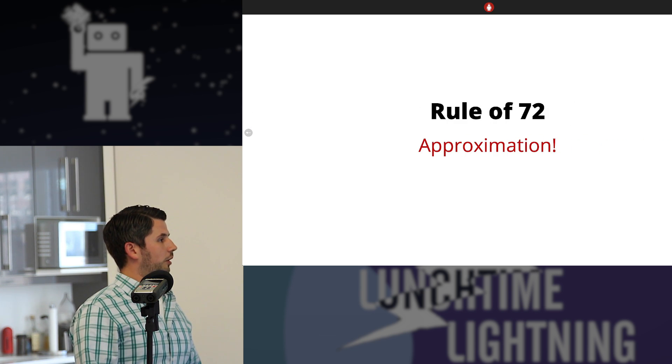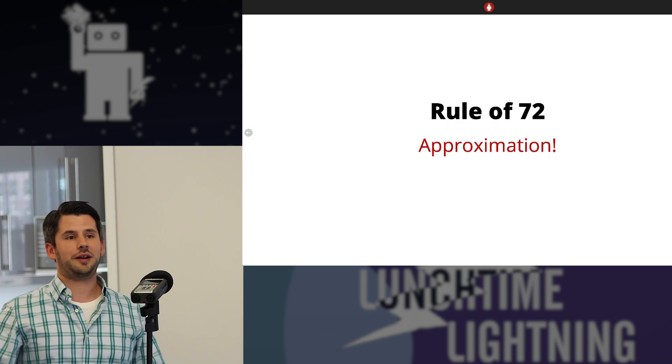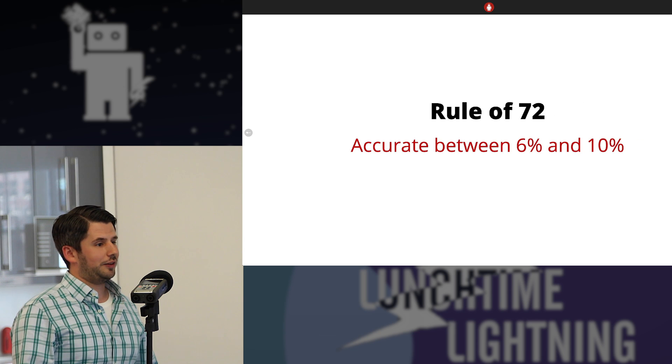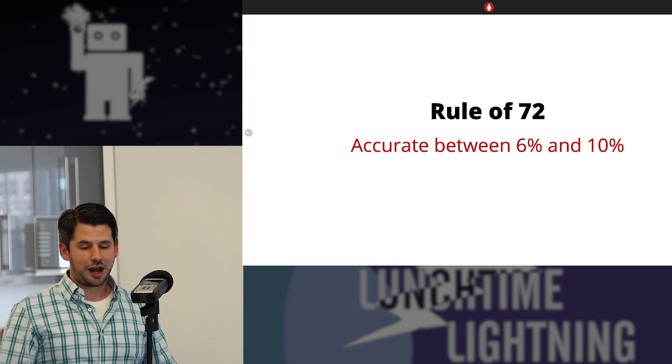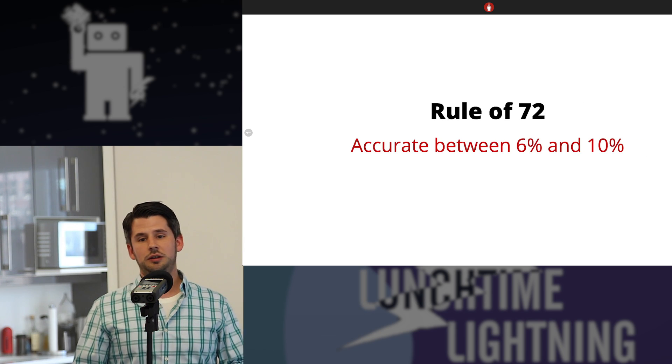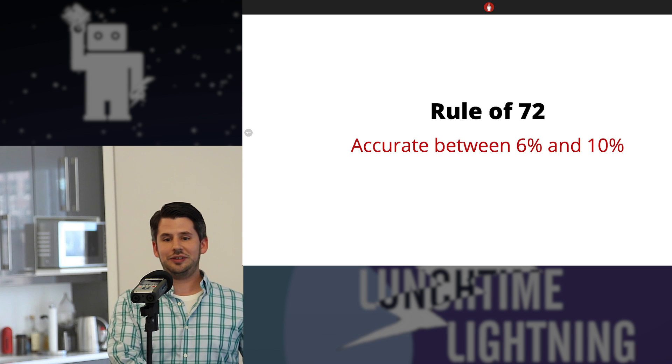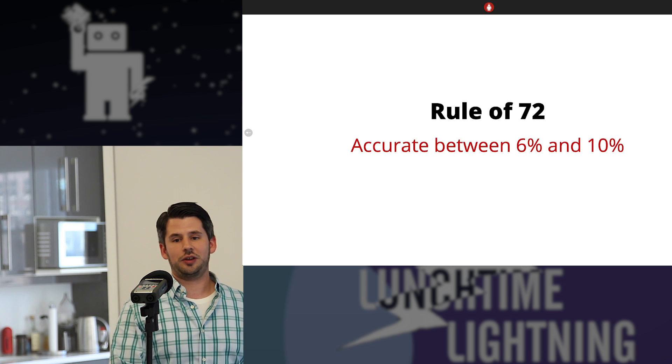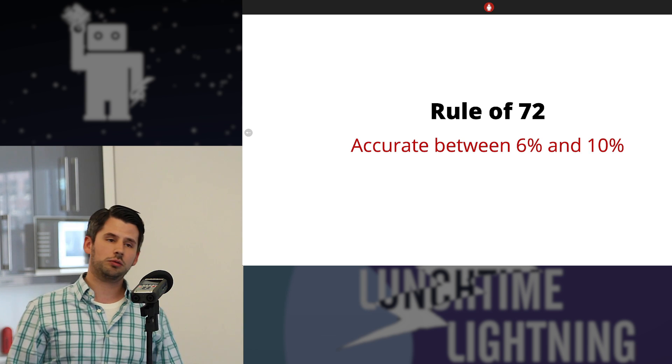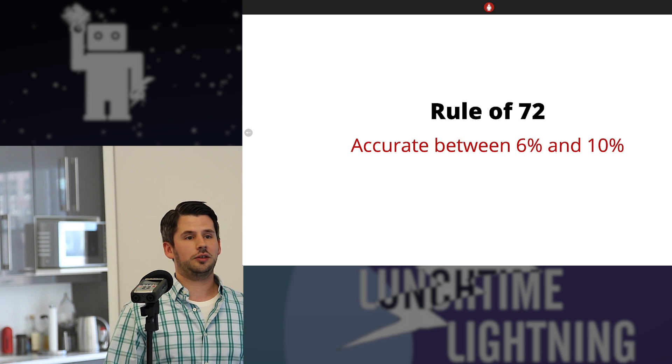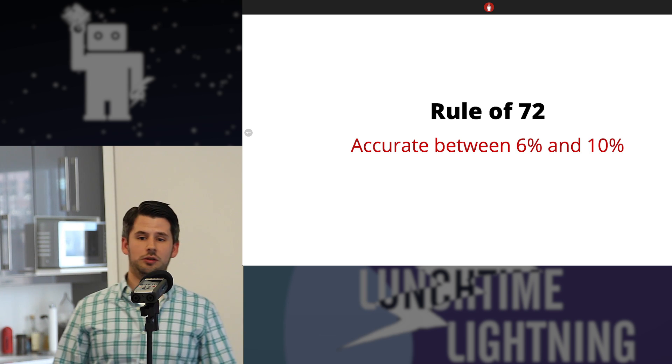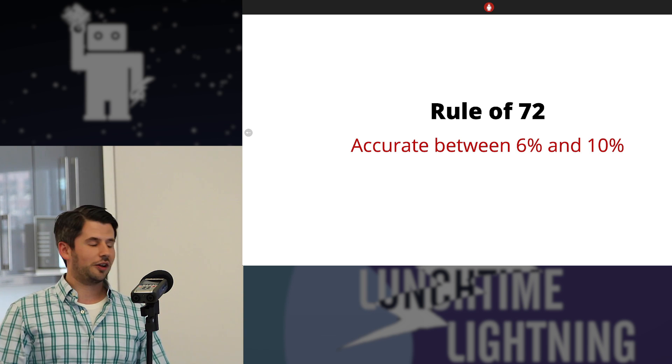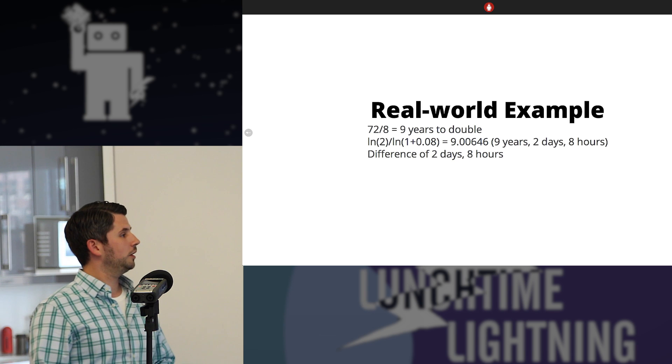So the rule of 72 is an approximation. It's very accurate between 6 and 10%. When you get less than 6%, there's another number. You end up using 69.3. Or higher than that, there's an adjusted rule of 72. Let's talk about how this kind of breaks down.